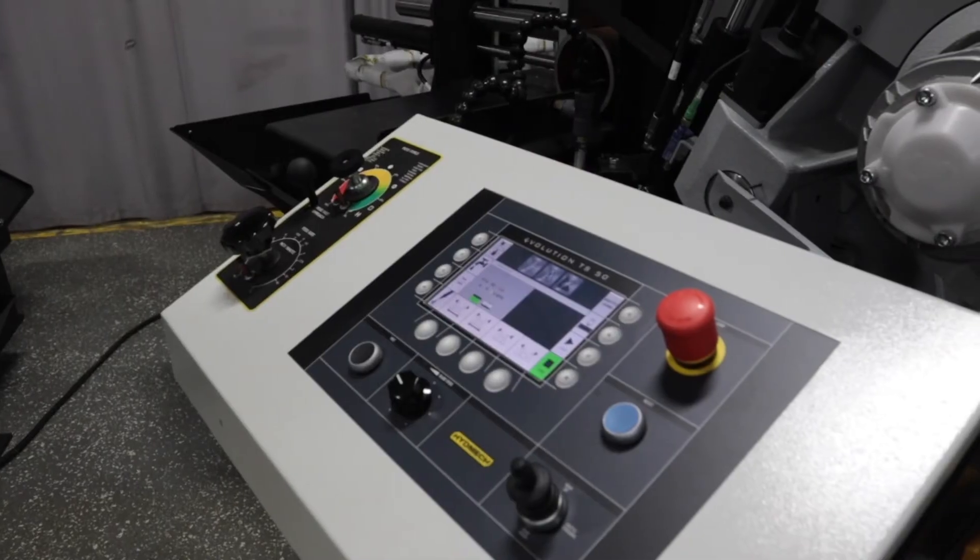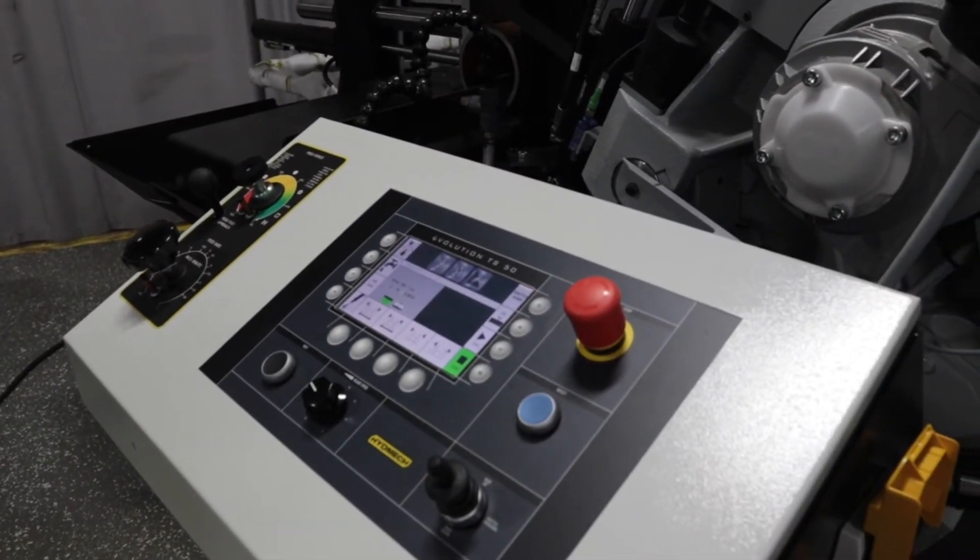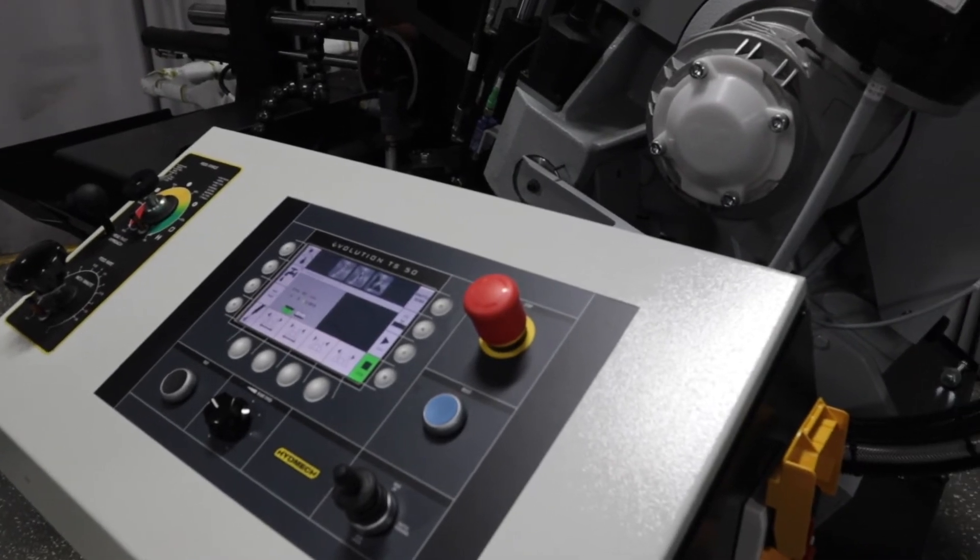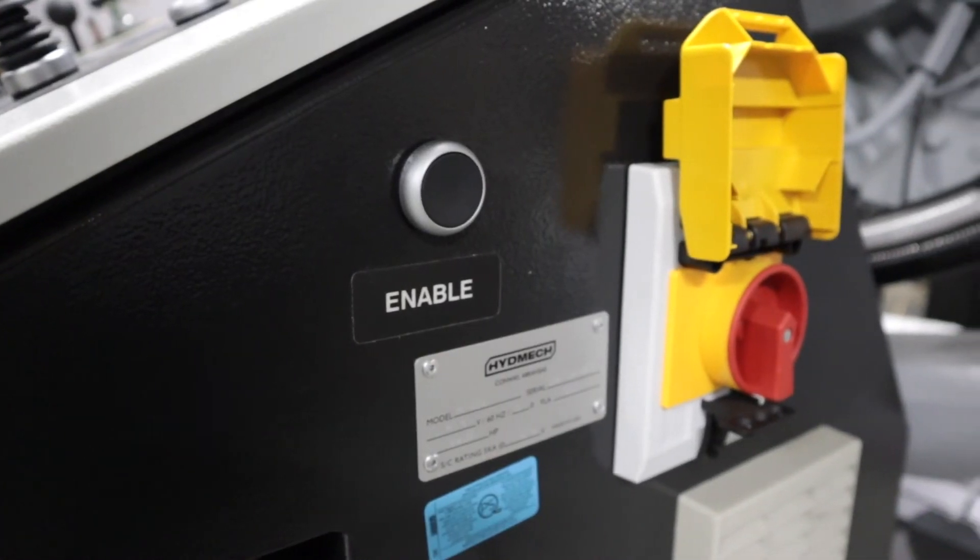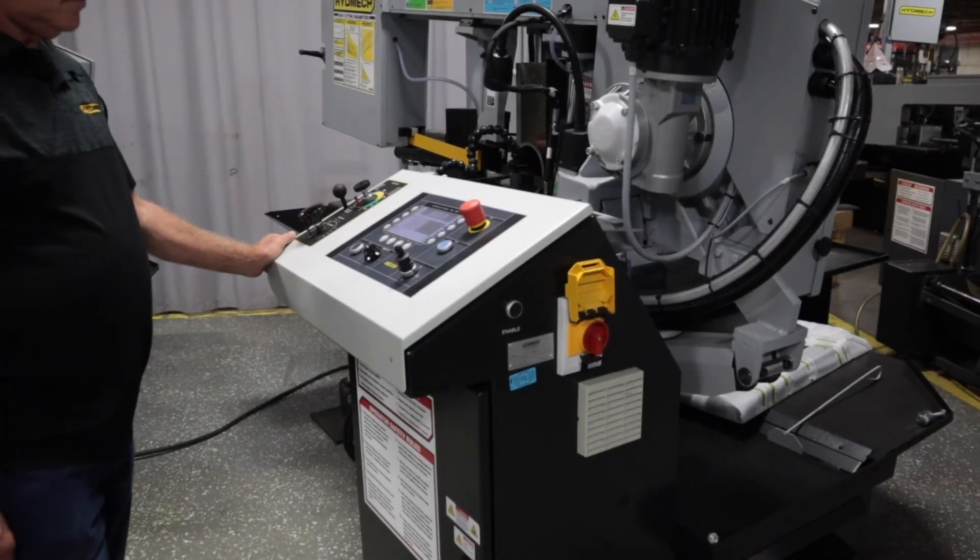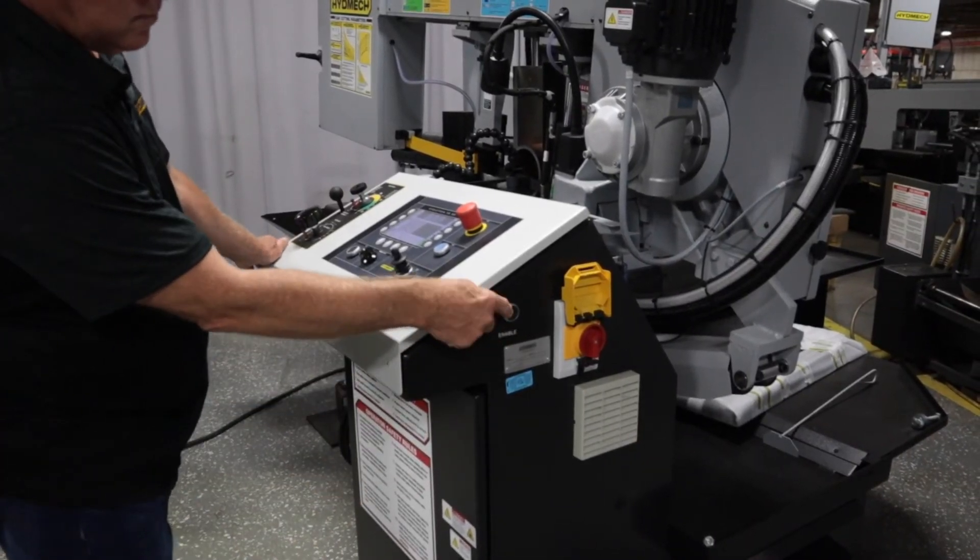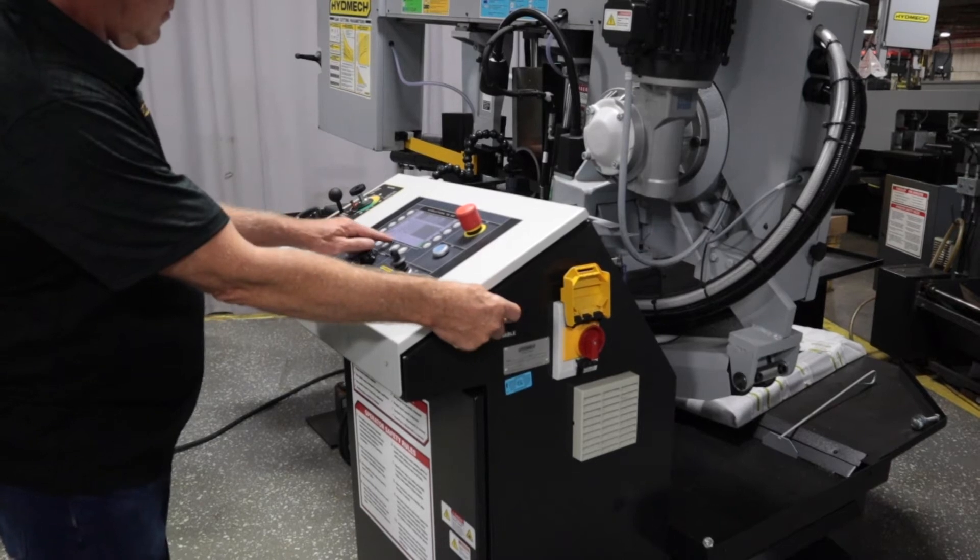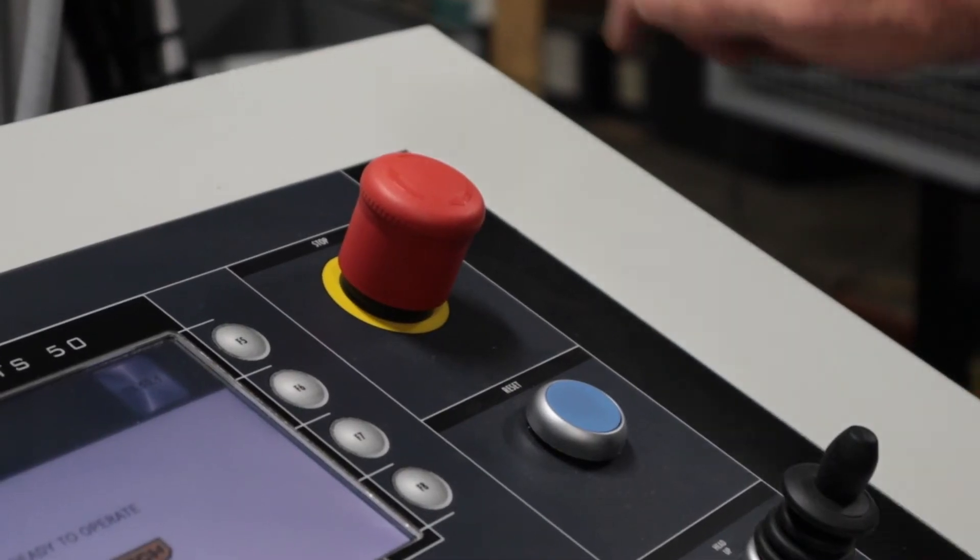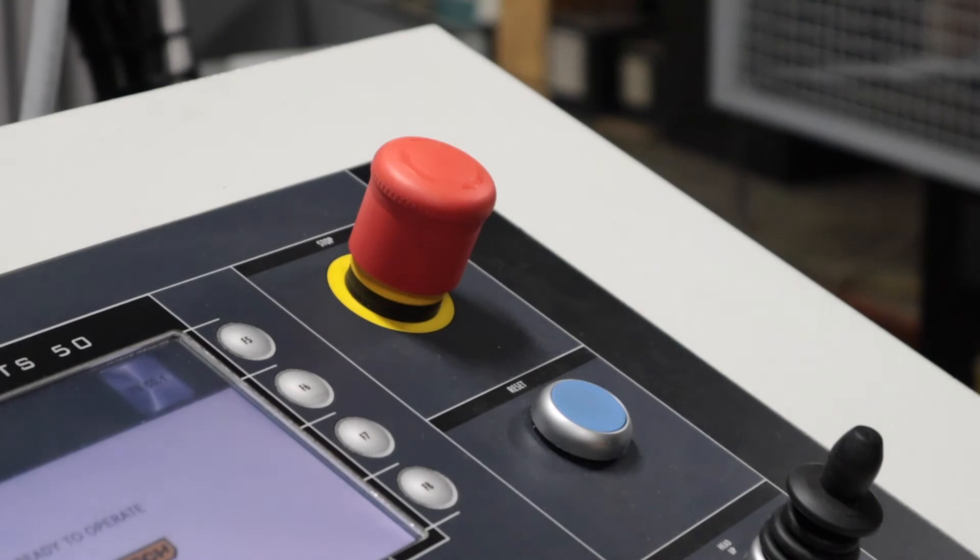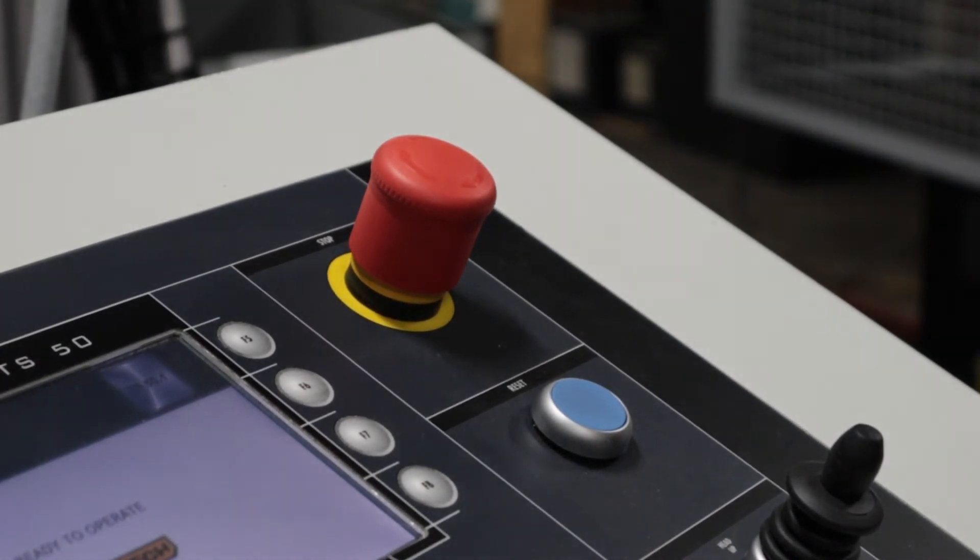Before we move forward to complete a cut, let's first review the buttons on the control panel and their function. The enable button located on the side of the control panel must be pushed and held along with the vice open or closed buttons. This is a safety feature. The emergency stop button stops both the hydraulic and blade motors. To reset, simply rotate the button 45 degrees.